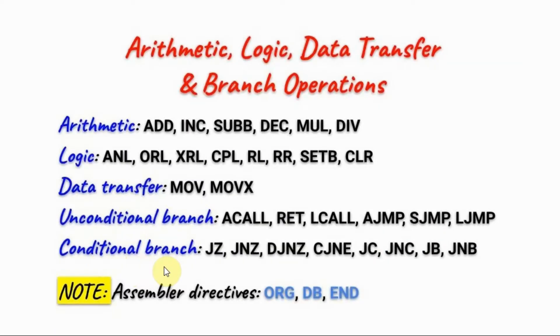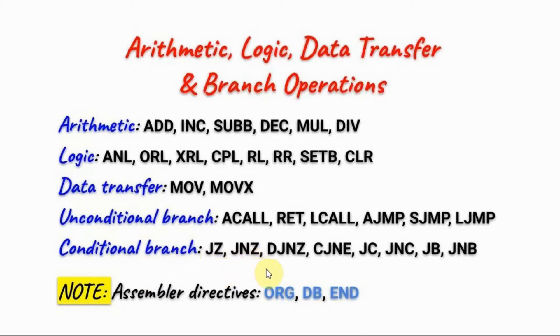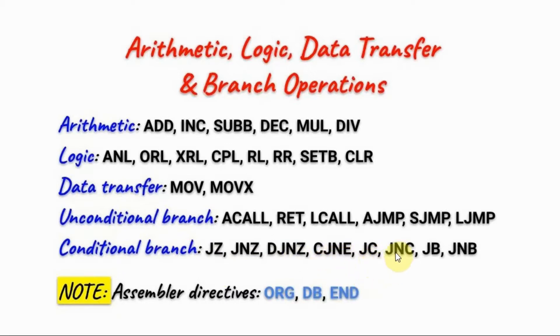Conditional branch or jumps which are normally invoked after an arithmetic or logic operation include jump on 0, jump on no 0, decrement and jump on no 0, compare and jump on not equal, jump on carry, jump on no carry, jump on bit, and jump on no bit.